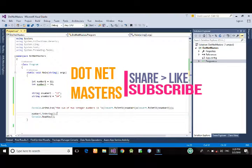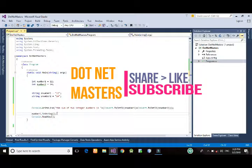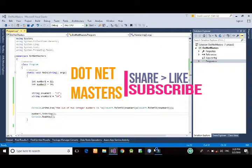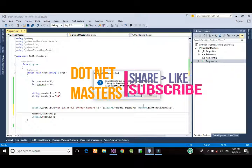any data type to any other data type in C-Sharp. So this is enough for today. Keep watching dotnet masters.